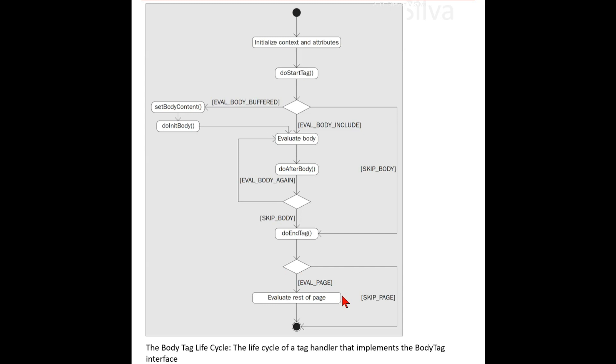At this point in the lifecycle, all of the body content has been evaluated and output into the BodyContent object — the temporary scratch pad. With this in mind, you can take this content and manipulate or transform it. When you are done, you can write the final result to the original JspWriter.